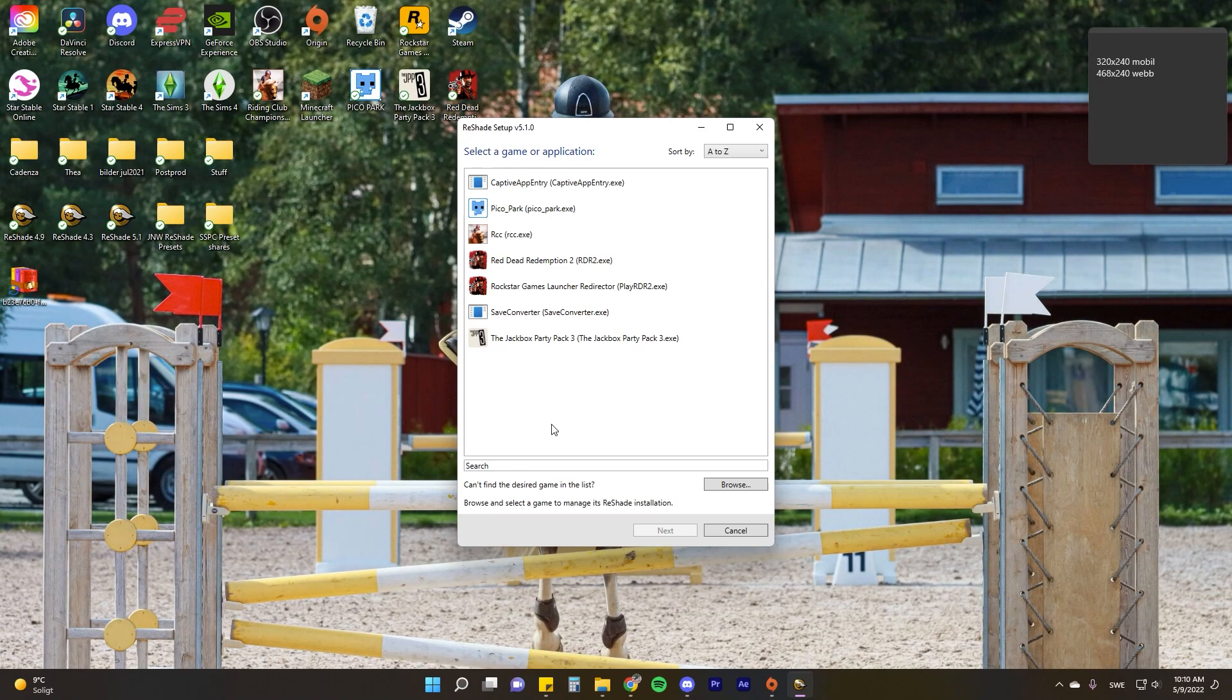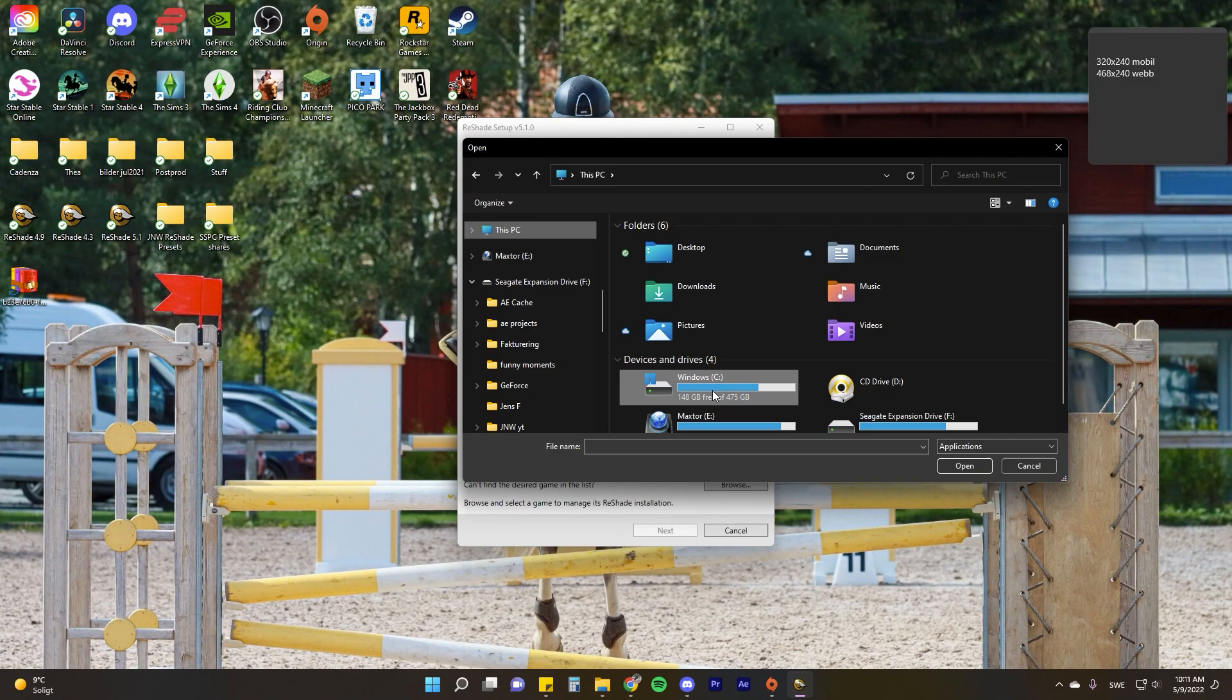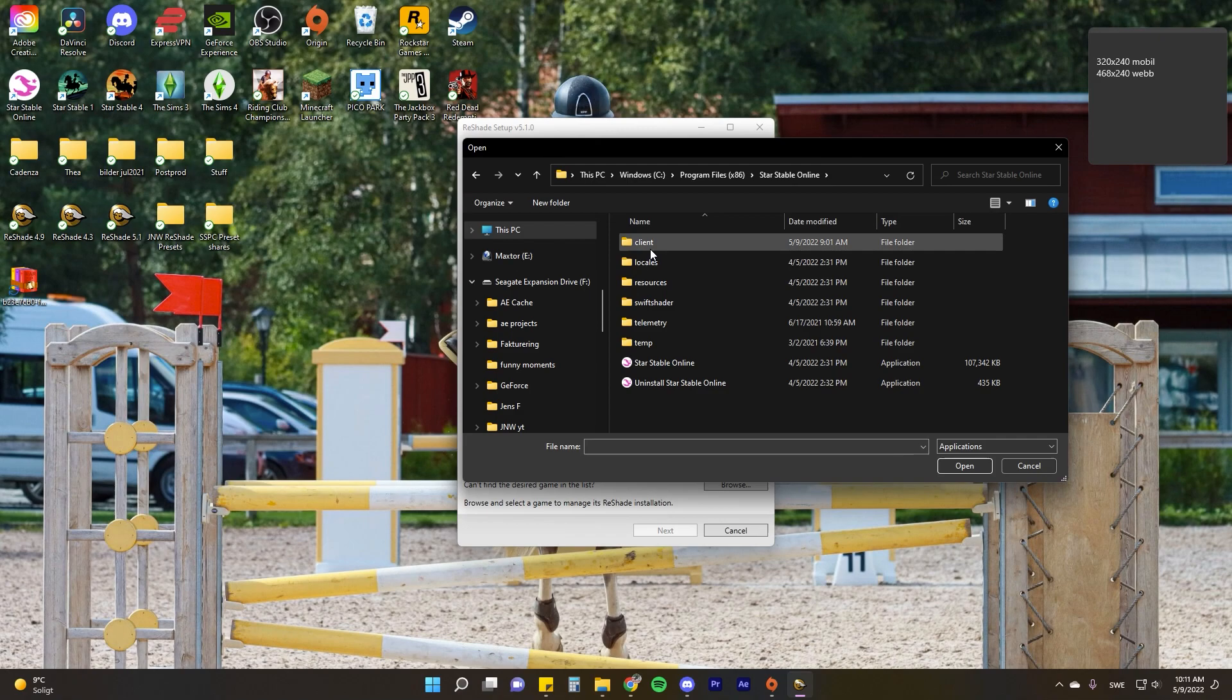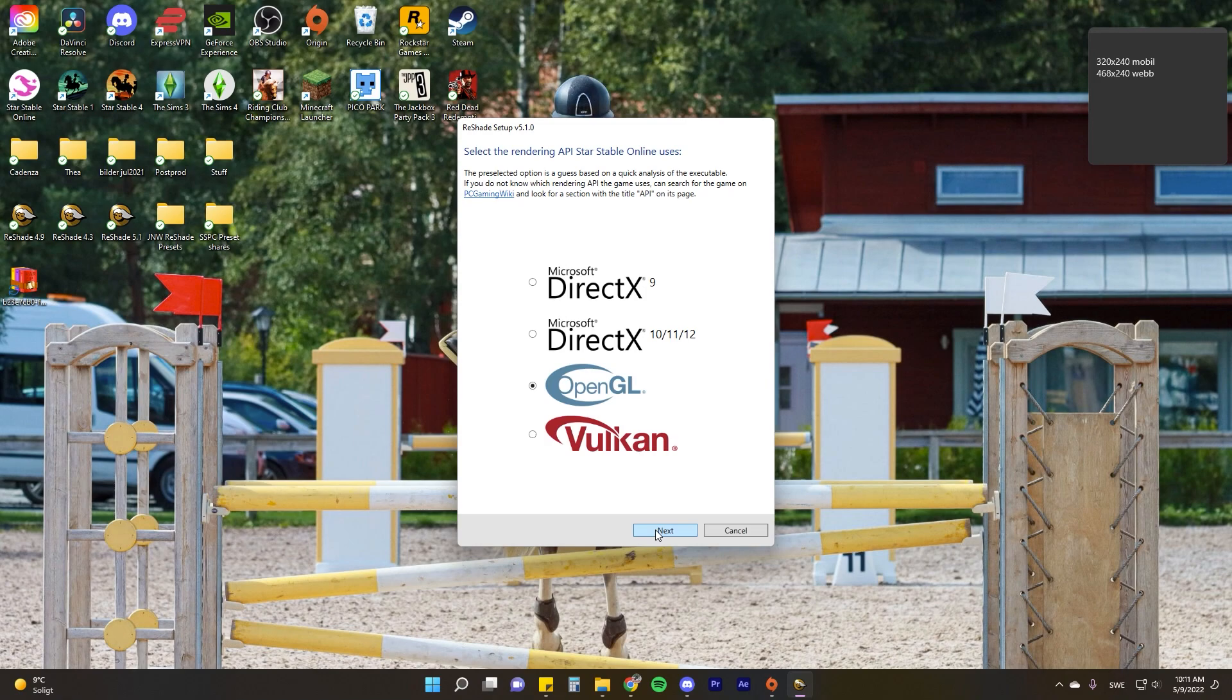Go ahead and double click on your Reshade icon. You'll see a list of games here. Unfortunately, Star Stable is not one that the application can detect automatically, so click browse. Go to Windows C on your main PC, click Program Files x86, find the Star Stable Online folder, then the client folder, and select the SSO Client application. You'll see your file path here, then click next.